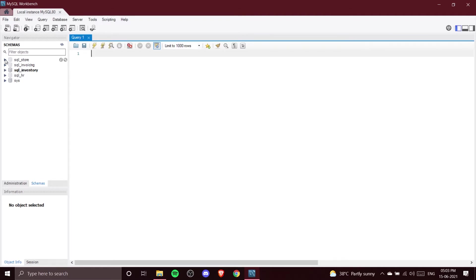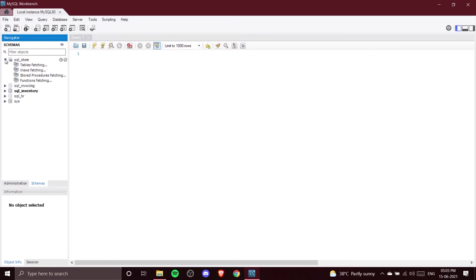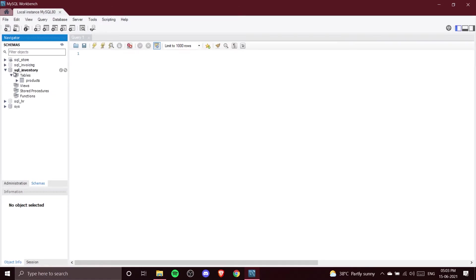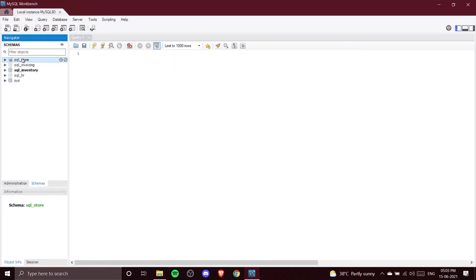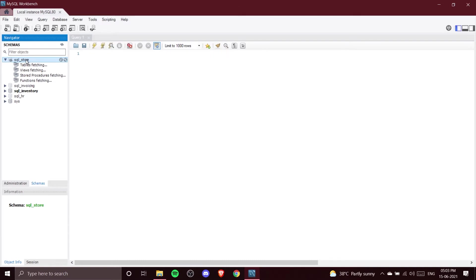Now let's open one database file — we'll go to sql_store. You can see there are several databases: sql_store, sql_invoicing, sql_inventory, sql_hr. These databases contain different objects. If you drop down sql_store you can see all the different objects available in a database.